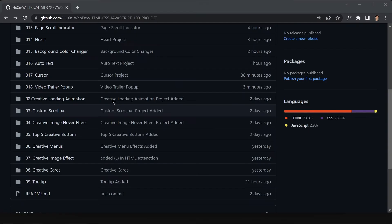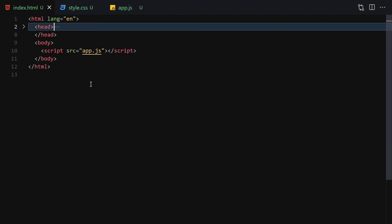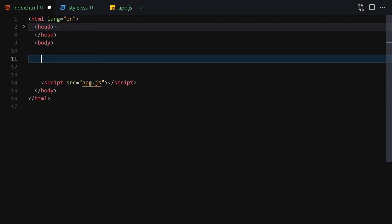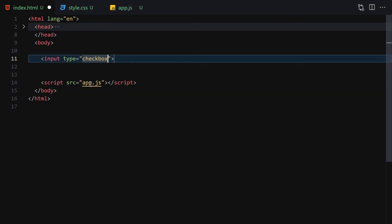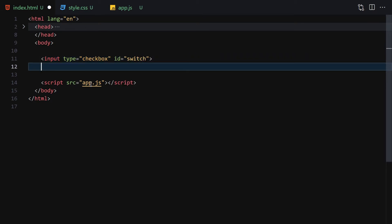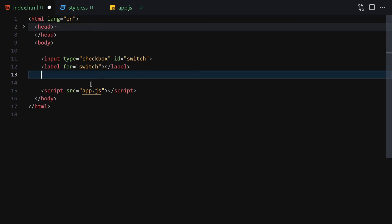I'll right-click and open with the Live Server, then toggle that upper bar. The first thing you have to do in HTML is write an input with the type of checkbox, then put an id of 'switch' on it. Then add a label with 'for' set to 'switch' — the label content will be empty. Save the file and you can see we have this checkbox right here.